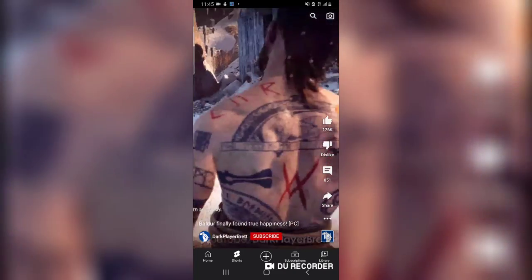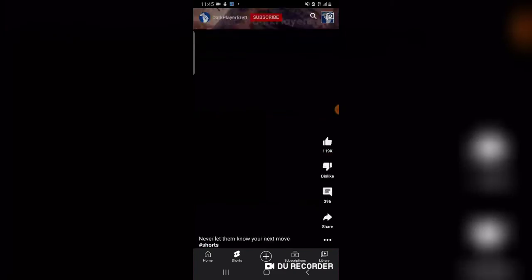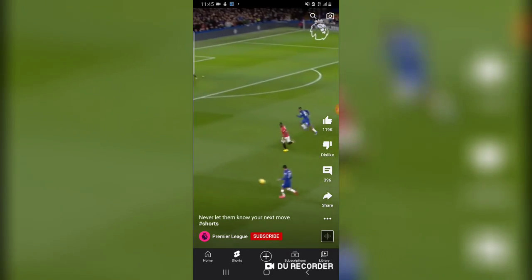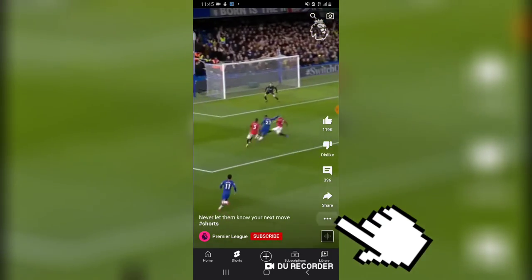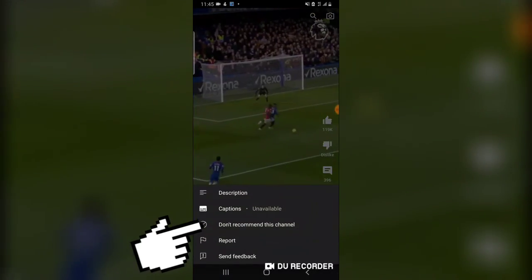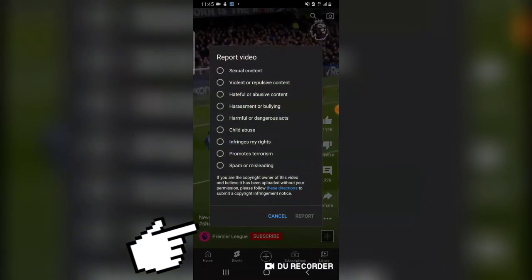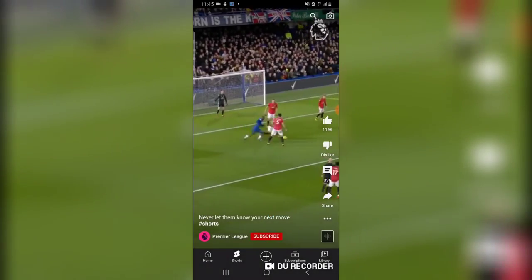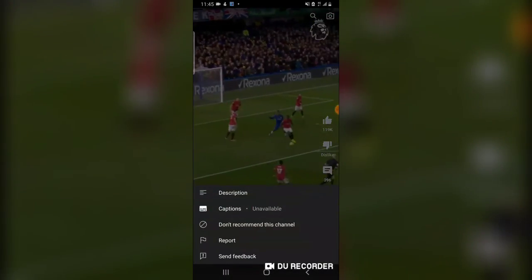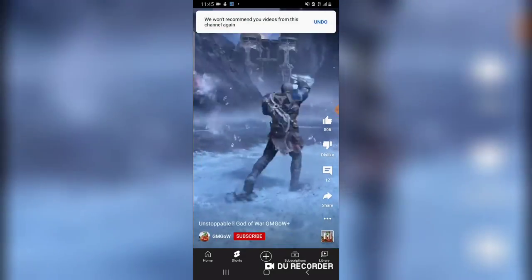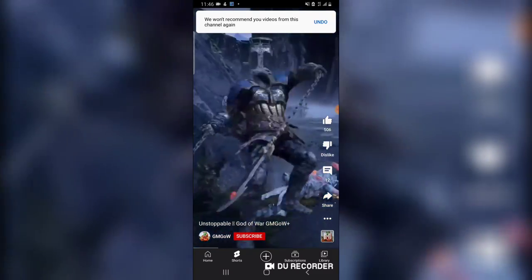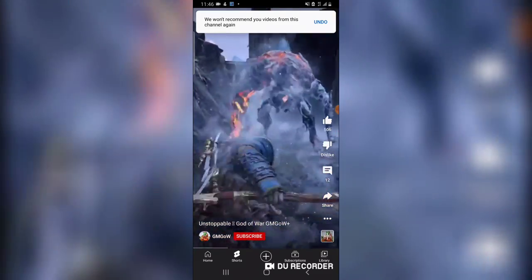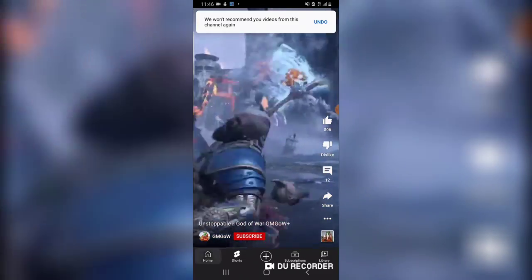You can also do the same thing if you might want to stop seeing videos and you're not liking that particular content — just click on the three-dotted icon and say 'Don't Recommend This Channel,' and it just won't recommend that channel anymore for you.